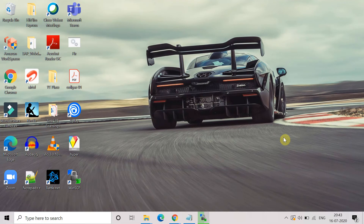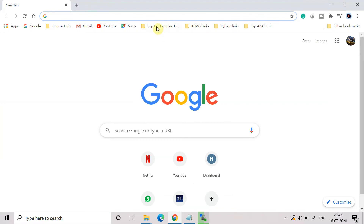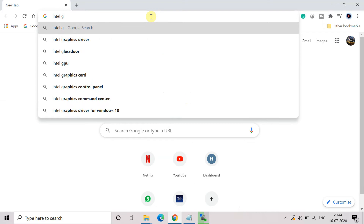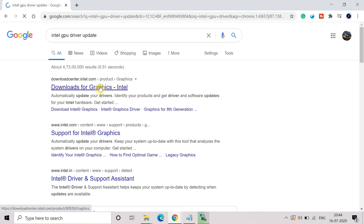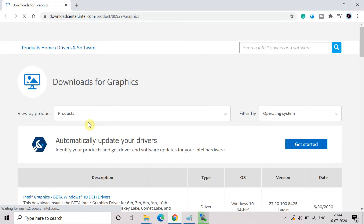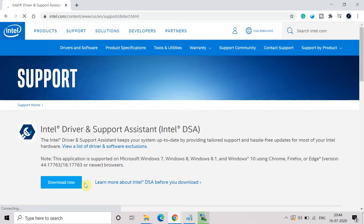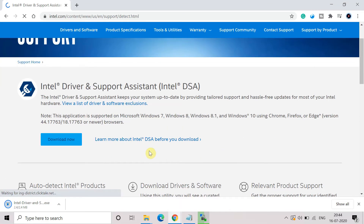If you have an Intel graphics card, then go and search for Intel GPU drivers in Google Chrome. I will put all these links in the description also. Click on Download for Graphics — this tool will automatically update your drivers. Click on Get Started to download this tool; it's a very small file. Click on Download Now and you will see a 2.4 MB driver file get downloaded.